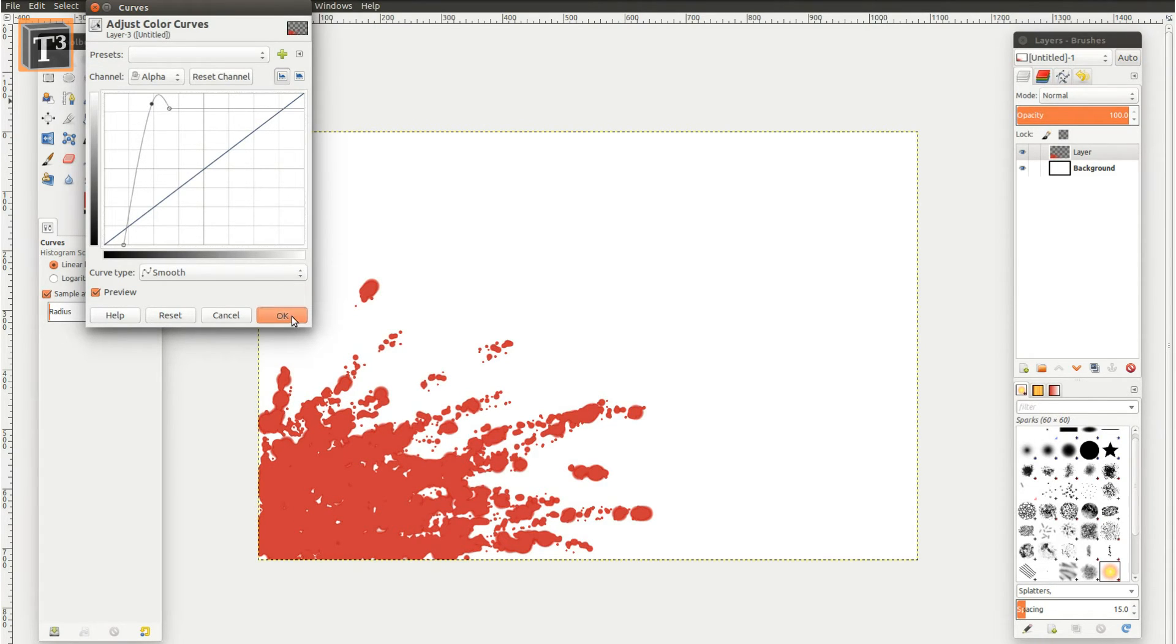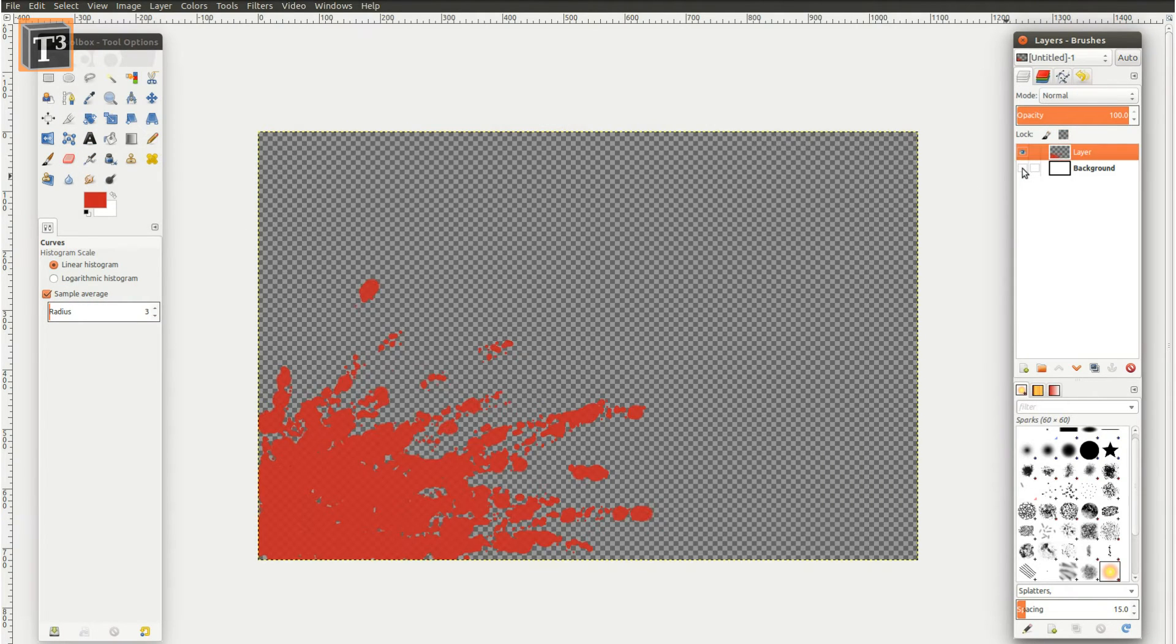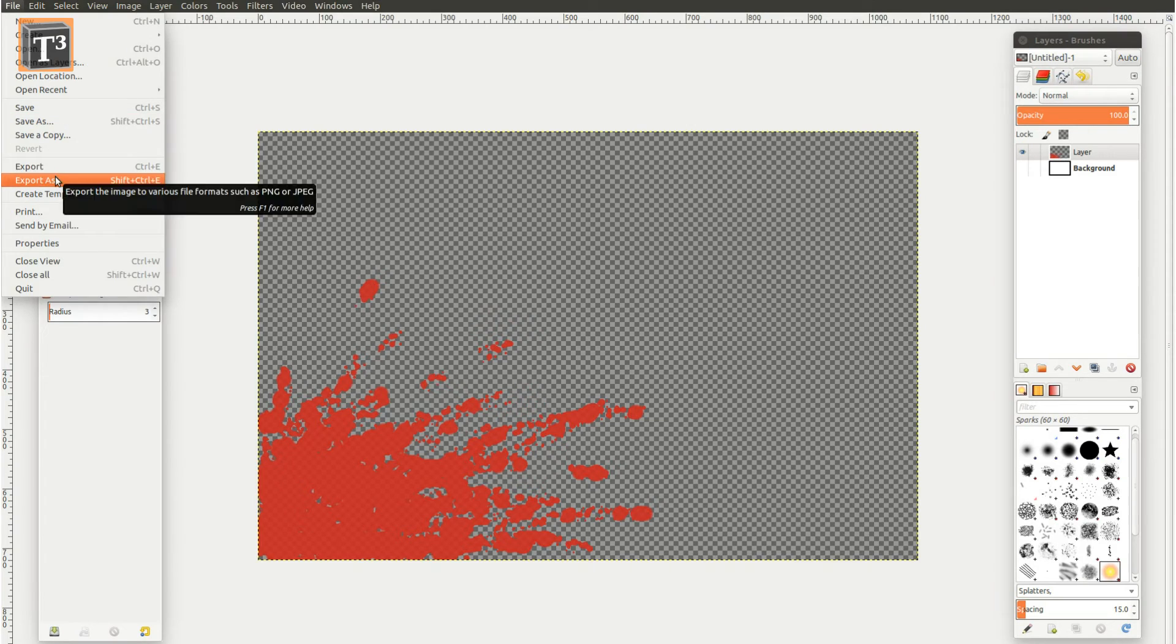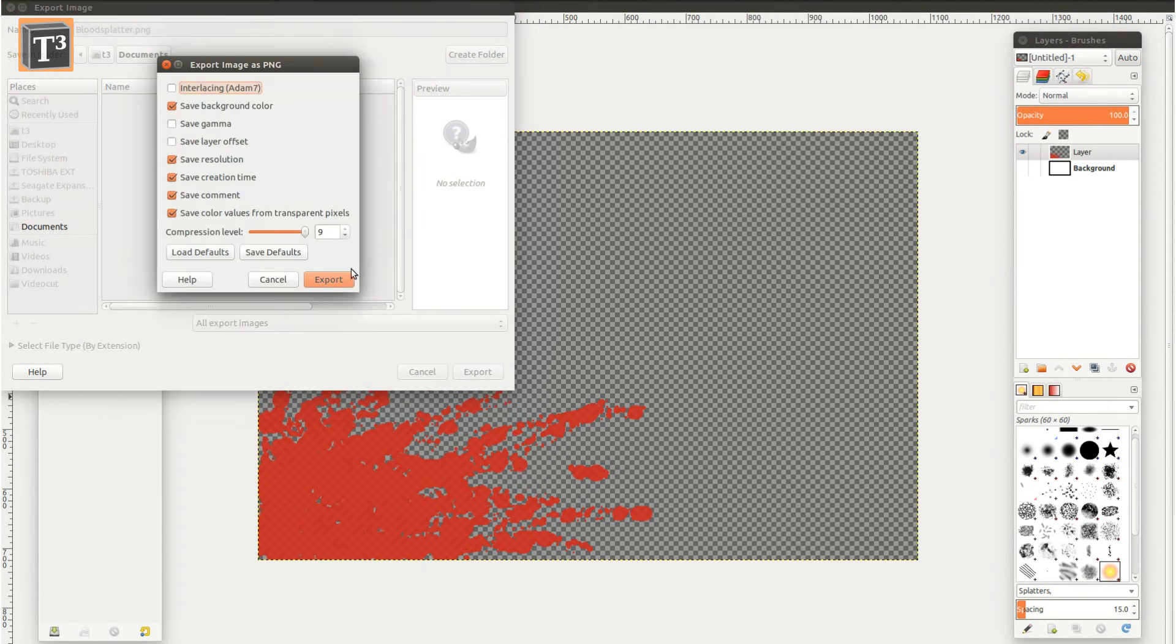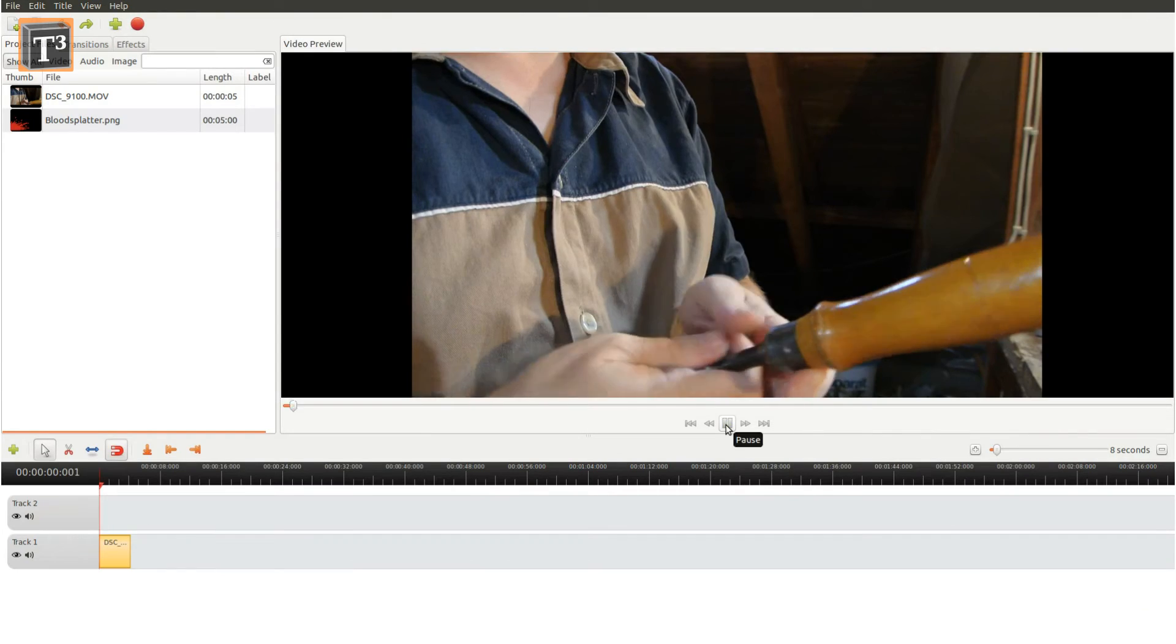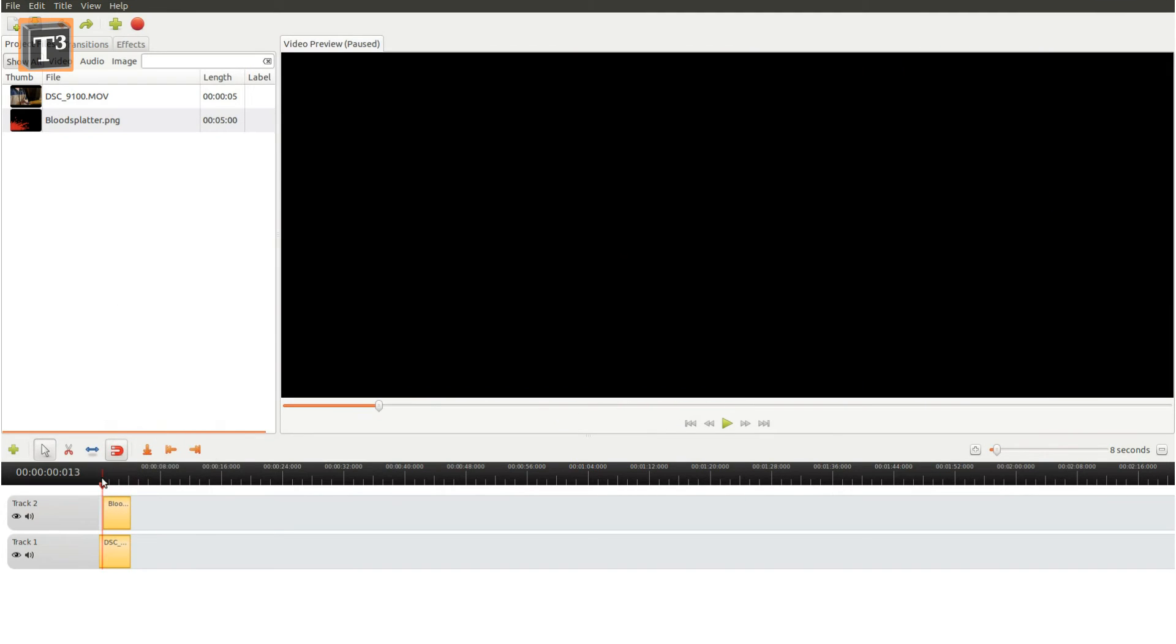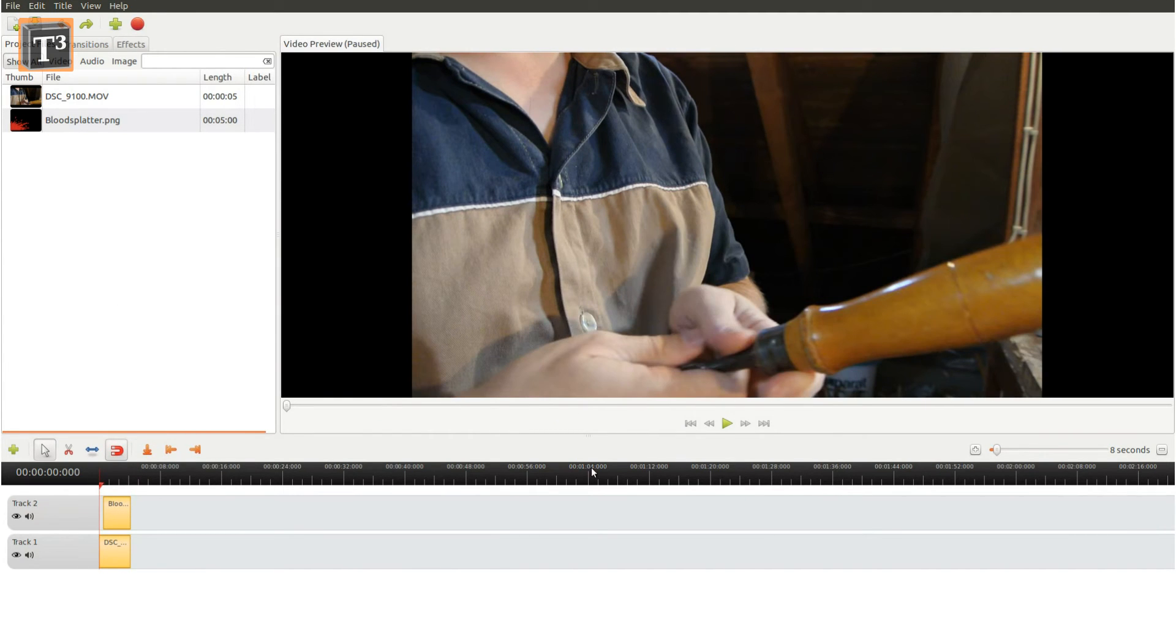Make the background layer invisible to use the result in other projects. Usually the easiest way to apply the effect in other programs is to export it as PNG. You can then, for example, import it to video editing software.